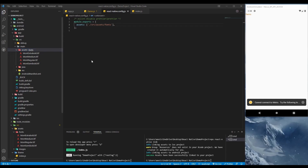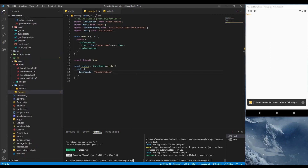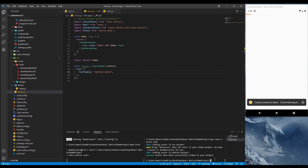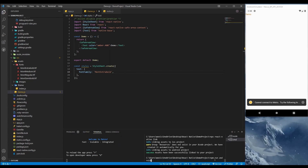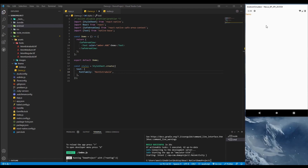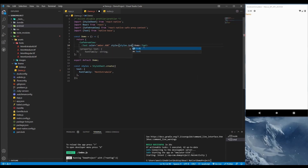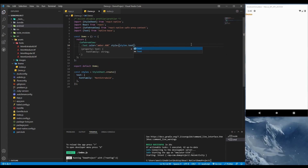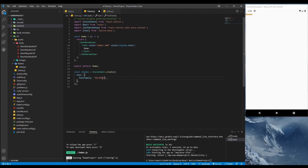Now we can use these fonts in our project wherever we want. Run the Metro bundler and then run Android — the application is running in the Android emulator. Add the fontFamily style and use it. For example, using 'mont_extra_bold' or 'mont_medium' works correctly.